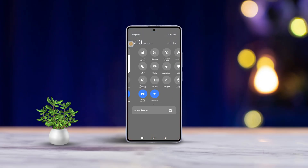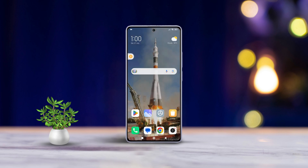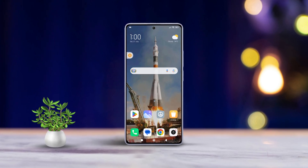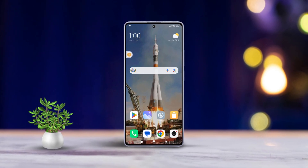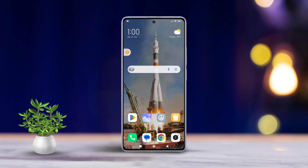Hey there. In today's fast-paced world, staying focused can be a challenge with all the notifications buzzing around. Luckily, Xiaomi has a great feature called Do Not Disturb that can help you regain some peace. Let me walk you through how to enable and set it up on your Xiaomi phone.